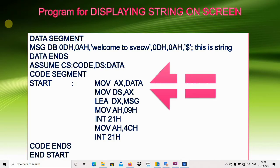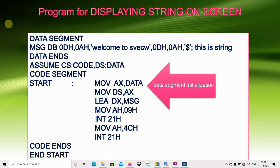The first two lines, MOV AX,DATA and MOV DS,AX, are used to initialize the data segment.